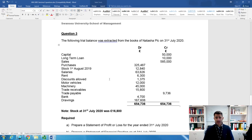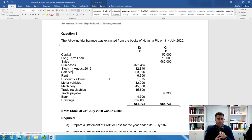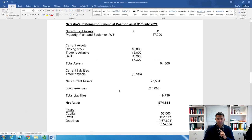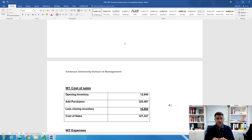Now that we've analysed the question, my recommendation is always to finish the workings first before preparing the statements. We have three workings: cost of sales, a list of expenses, and non-current assets. For cost of sales: opening inventory plus purchases minus closing inventory. Applying the numbers gives us £321,527 — which is the cost of sales.